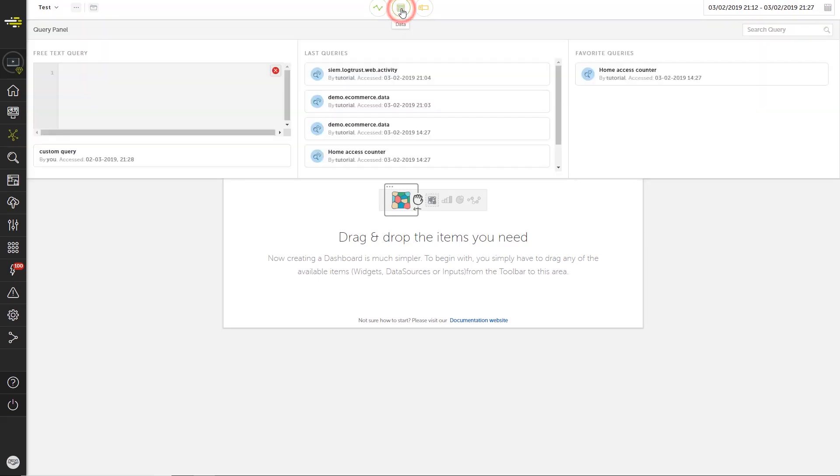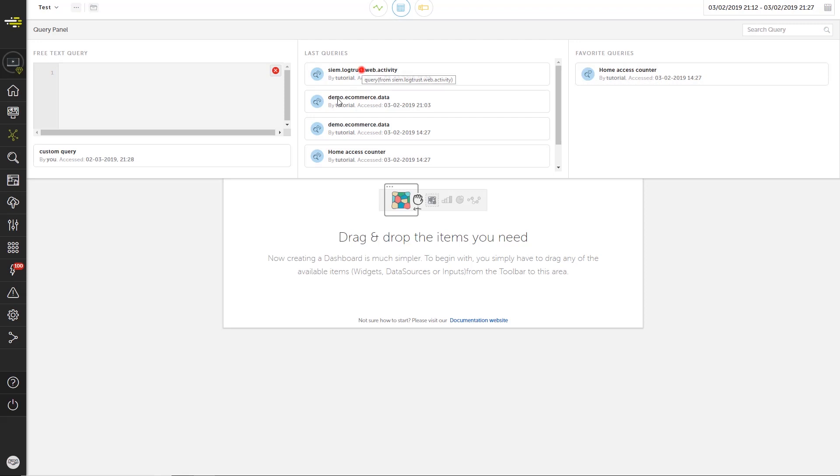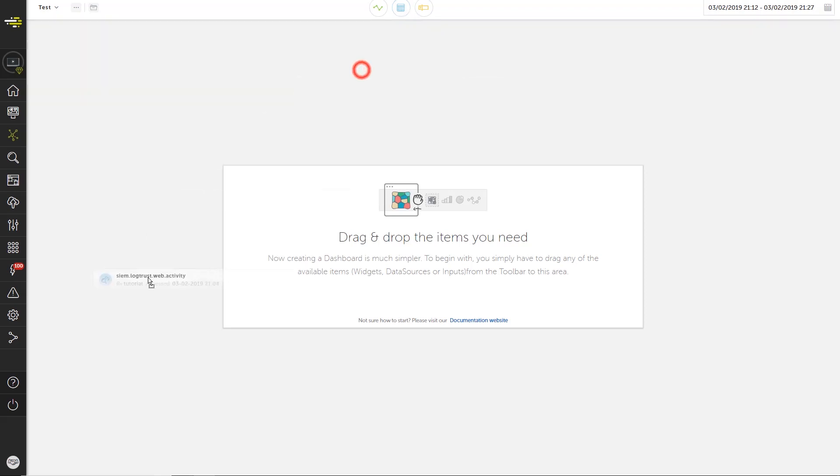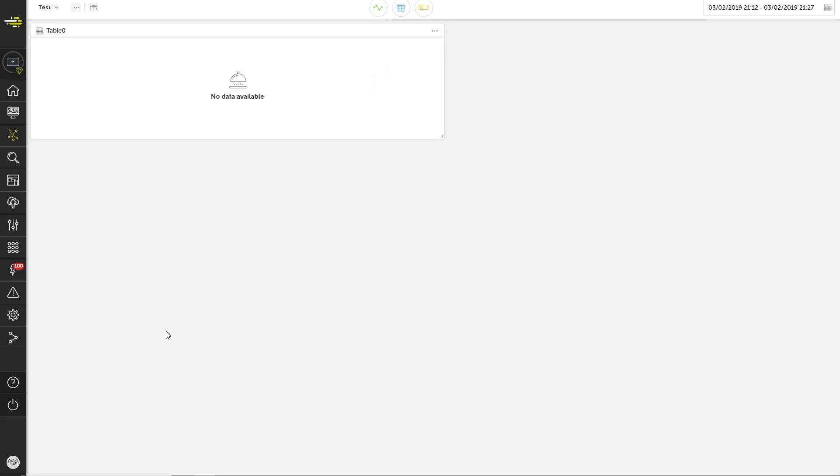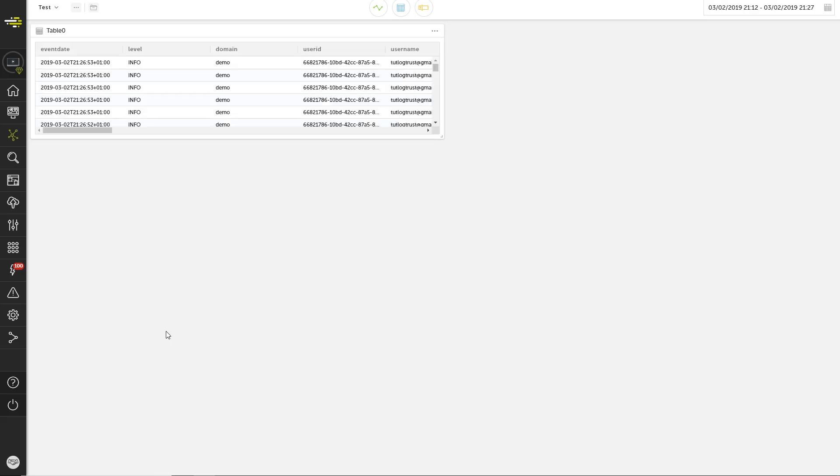The data menu lets us choose what data will feed a widget. We can write a query directly or choose from among recently used queries or queries we have marked as favorites. Let's use one of our recently used queries. We simply drag and drop it into the workspace, and the query results appear as a table widget right away.